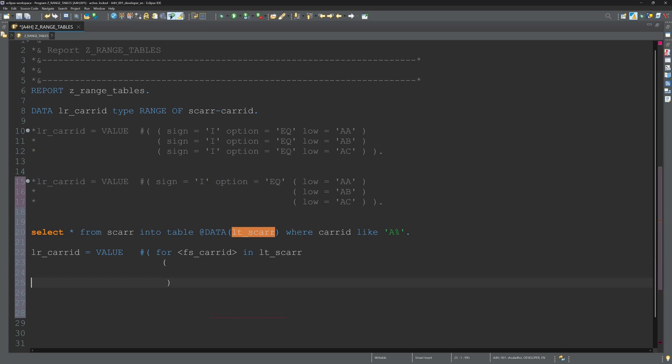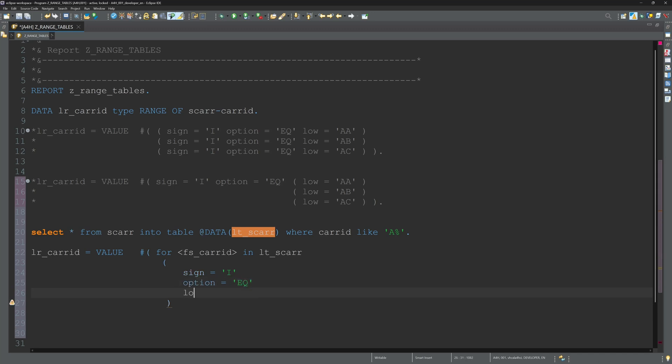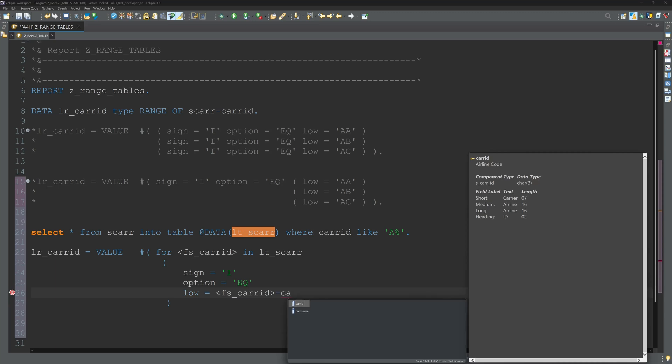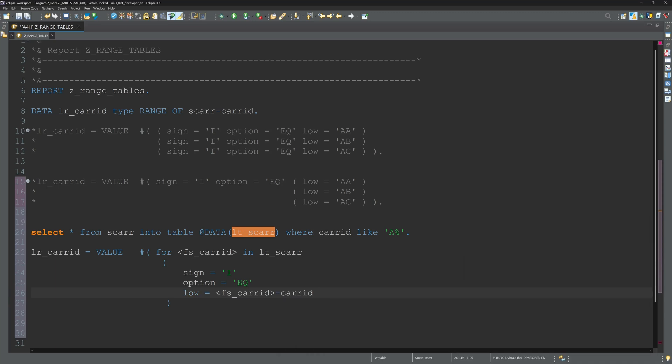And then we declare our fields: sign is I, option is EQ, the value low is the carrid from the internal table, and here I pass the value high as blank.